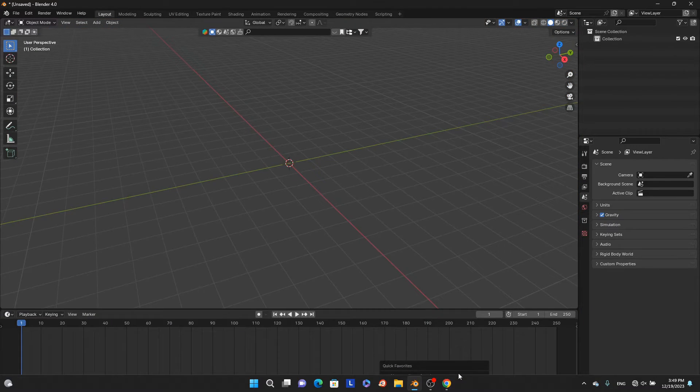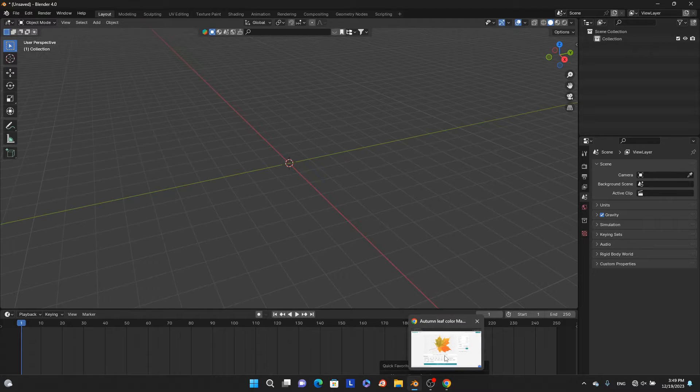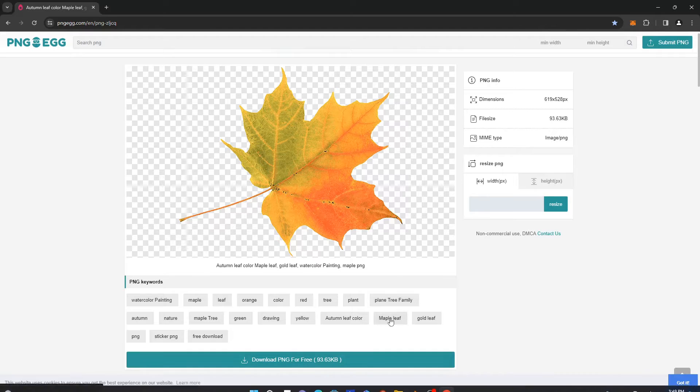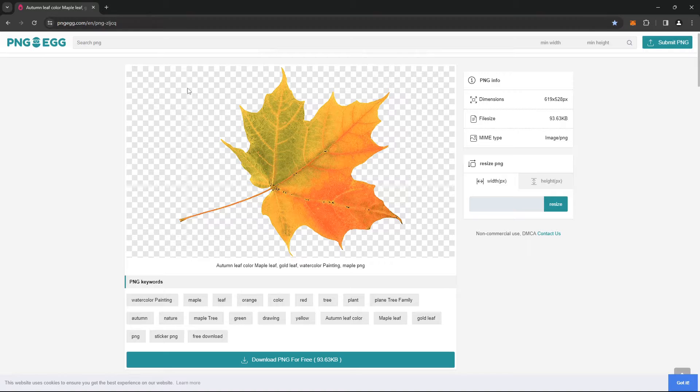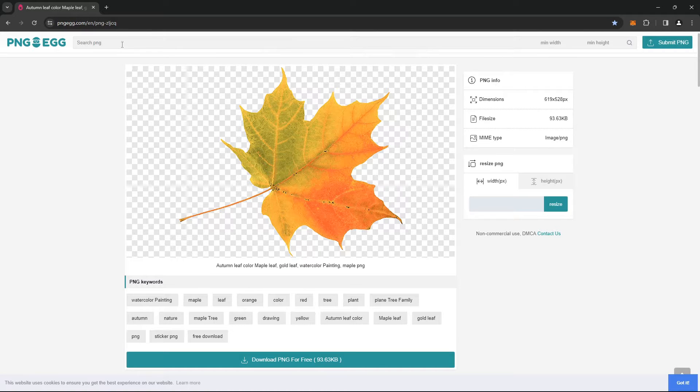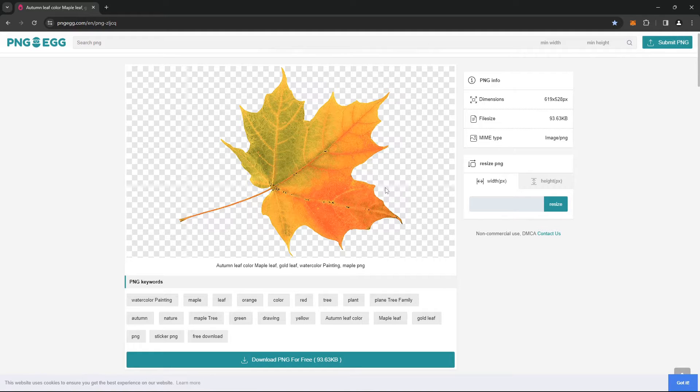The first thing we need to have is some leaves, so let's just go to pngag.com. It's a free site, you just search for leaves here and you can download it for free.